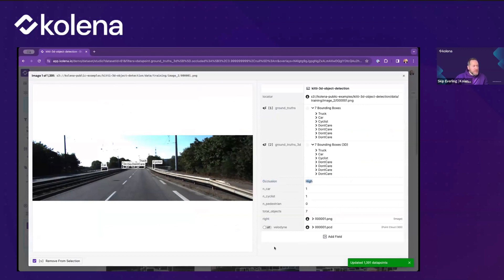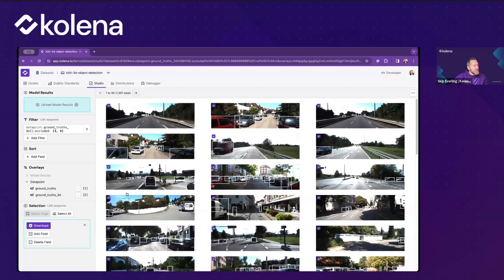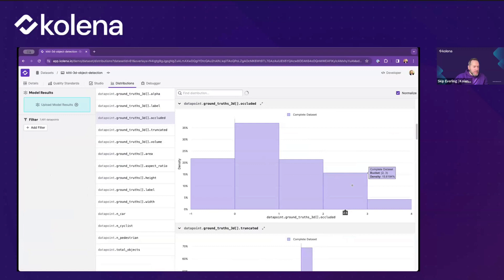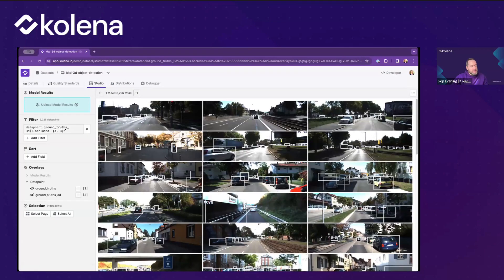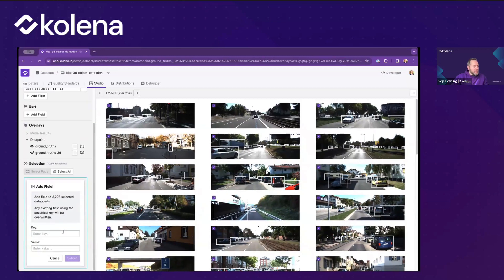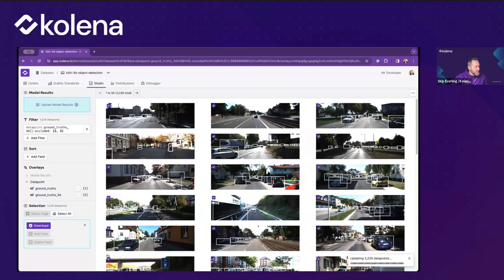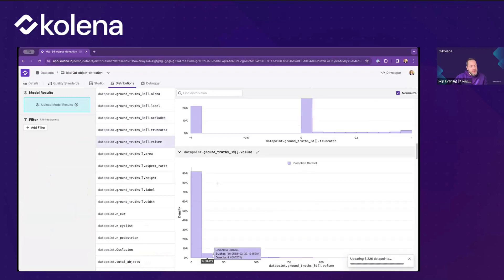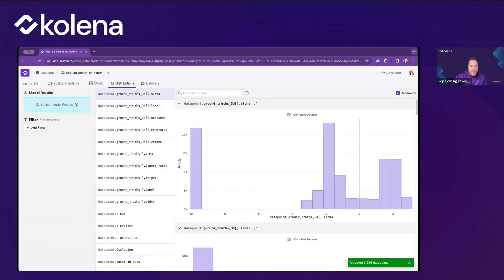With this filtered subset of high-occlusion data, I'll select all of these images and tag them — adding the metadata field 'occlusion: high'. That adds this key-value pair to each of these images, which we can then use to break things into a test case. We can now see the new field 'occlusion' appearing. I could repeat this process for medium-high occlusion and other levels, very quickly breaking down different scenarios based on this metadata.